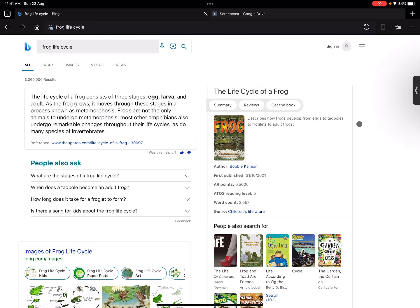So I'm here on my iPad and I'm in my browser and what I'm looking for is I'm using the life cycle of a frog as an example.